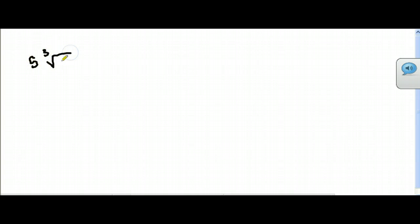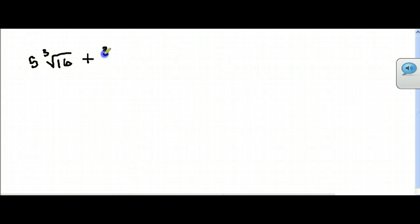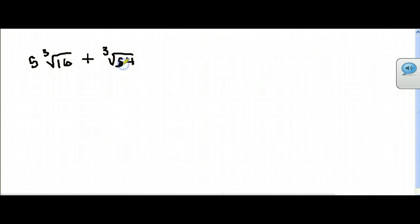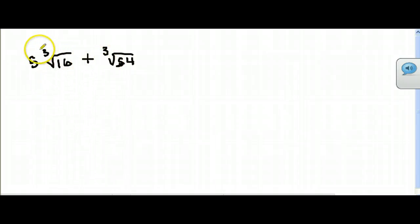If it's a square root and the other one is a 4th root, you can't put them together. So this next problem is 5 times the cube root of 16, plus the cube root of 54.